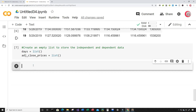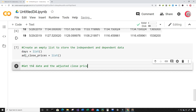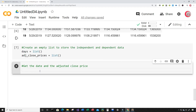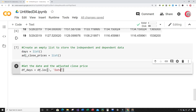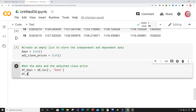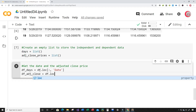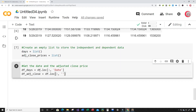Now in this cell I'm going to get the date and the adjusted close price. I'm going to create a variable df_days and set it equal to df.loc, getting all of the rows from the column called date. Then I'll create another variable called df_adjust_close and set it equal to df.loc, getting all of the rows from the adjusted close price column.